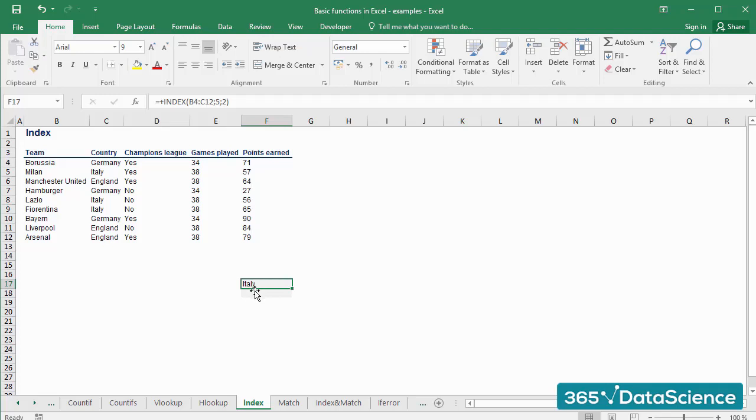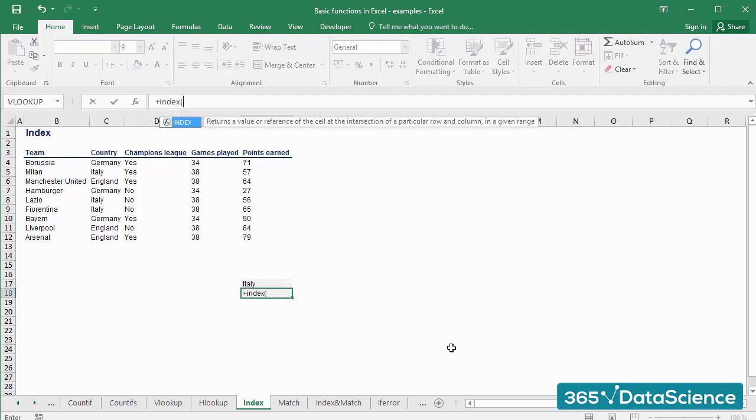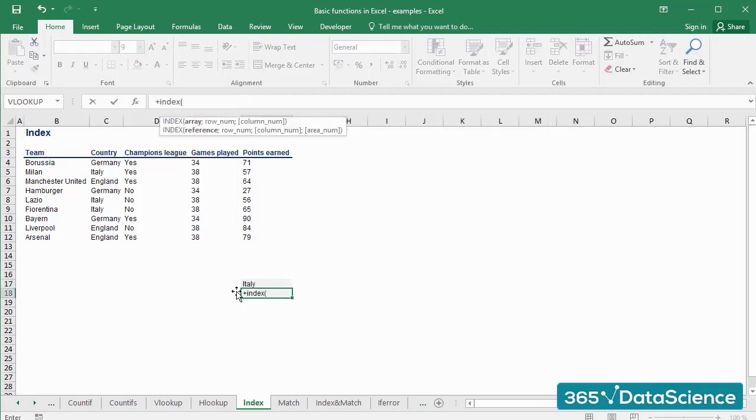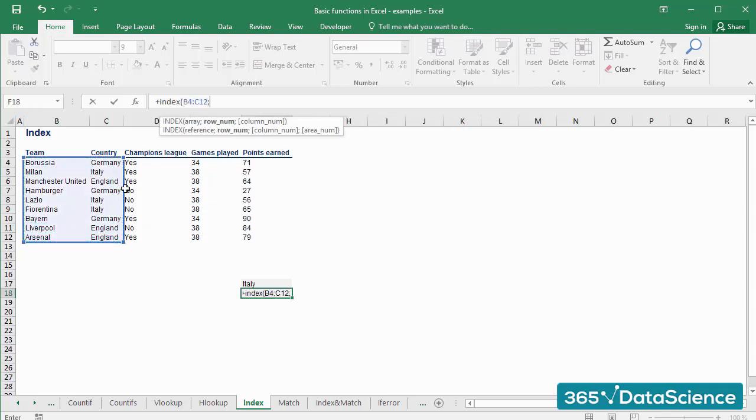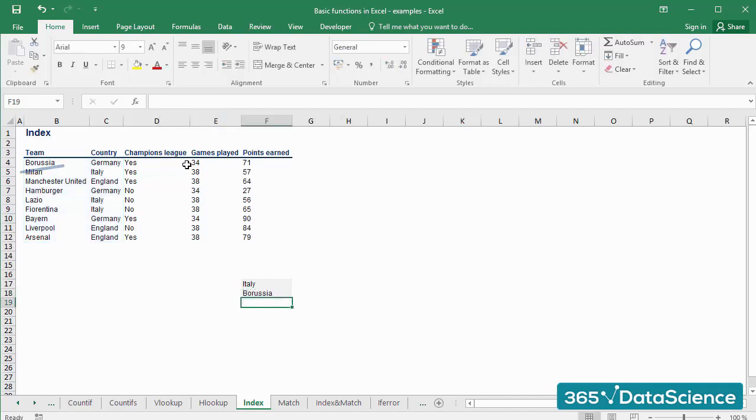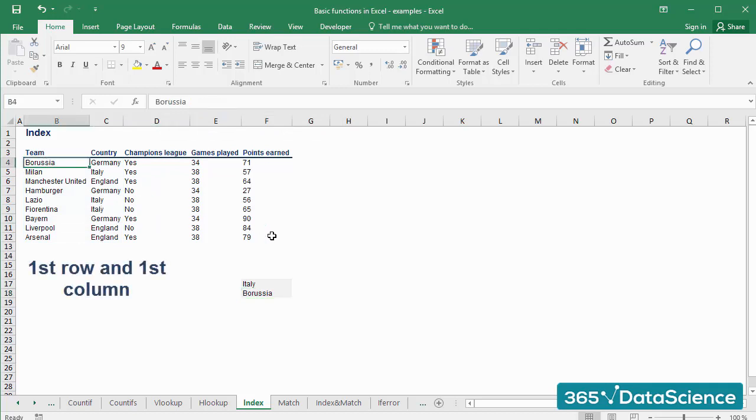Let's do another try. I'll select the same range from B4 to C12. This time, let's pick 1 as the row argument and again 1 as the column argument. The result is Borussia. Given that the value in the first row and the first column of the selected range is Borussia.